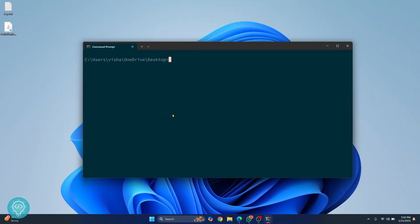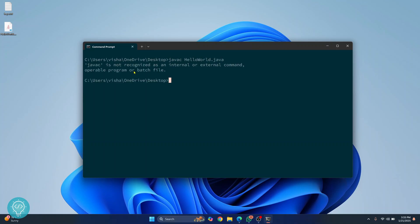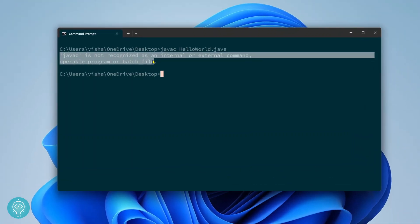Welcome to this video guys. If I try to compile a Java file using Java C and the Java file name, I get this error that says Java C is not recognized.